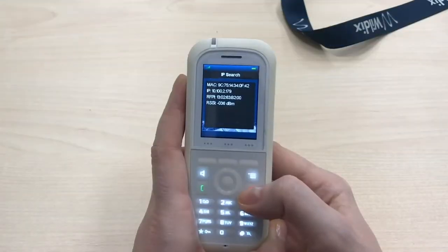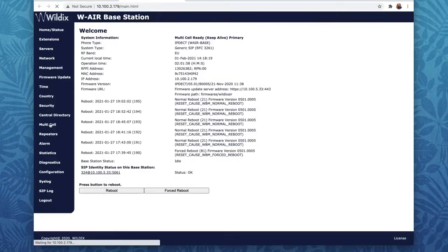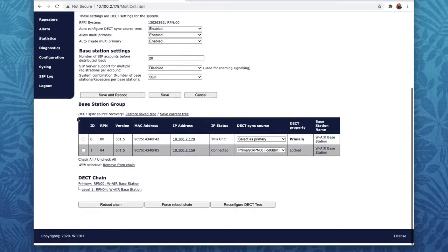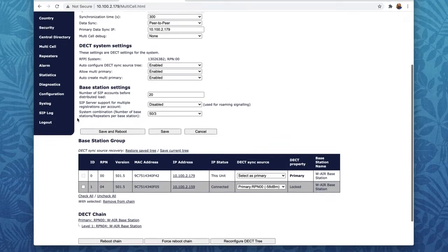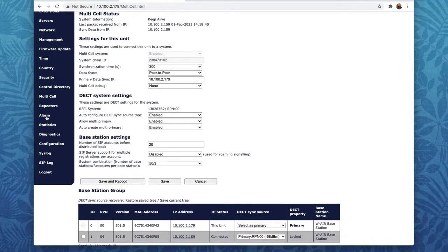Now let's see how to set it up. Here are the requirements: WMS 502 and in particular the WAIR firmware 501B5. A WAIR network already set up with alarms. The alarms must be set up on the WAIR base station's interface — you can read our documentation for details.